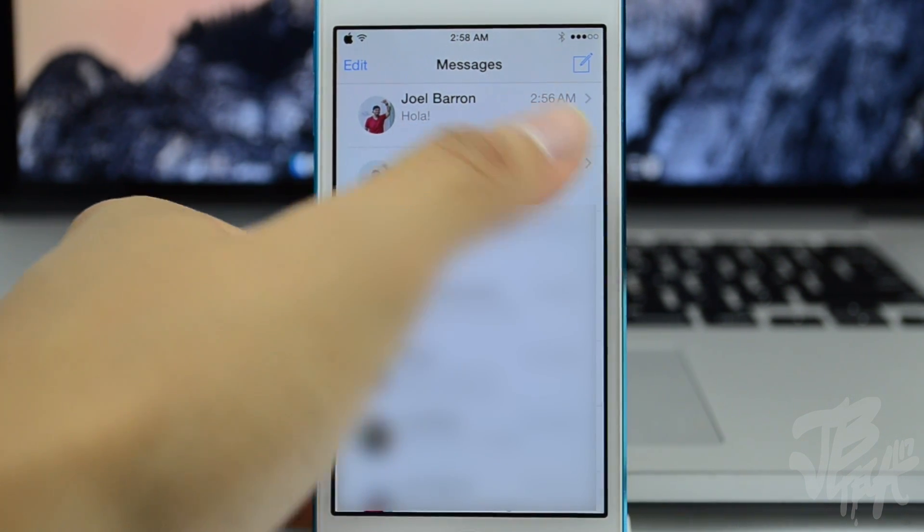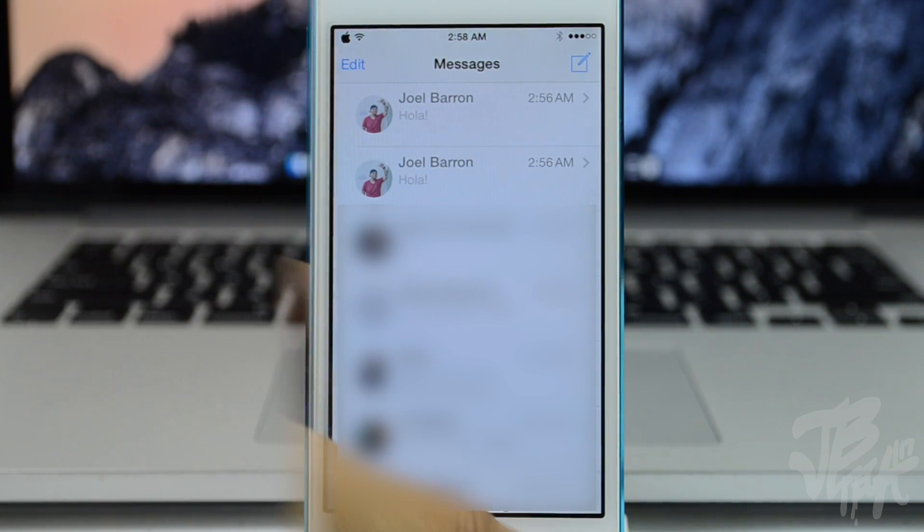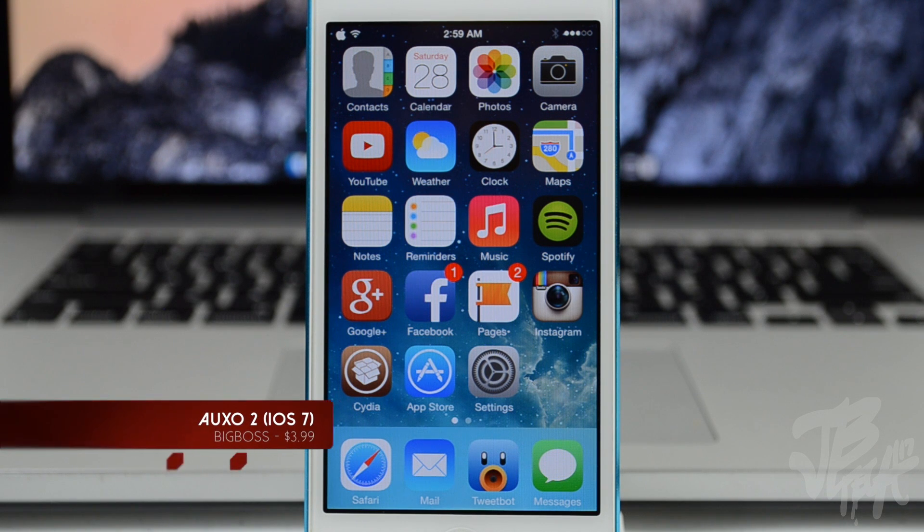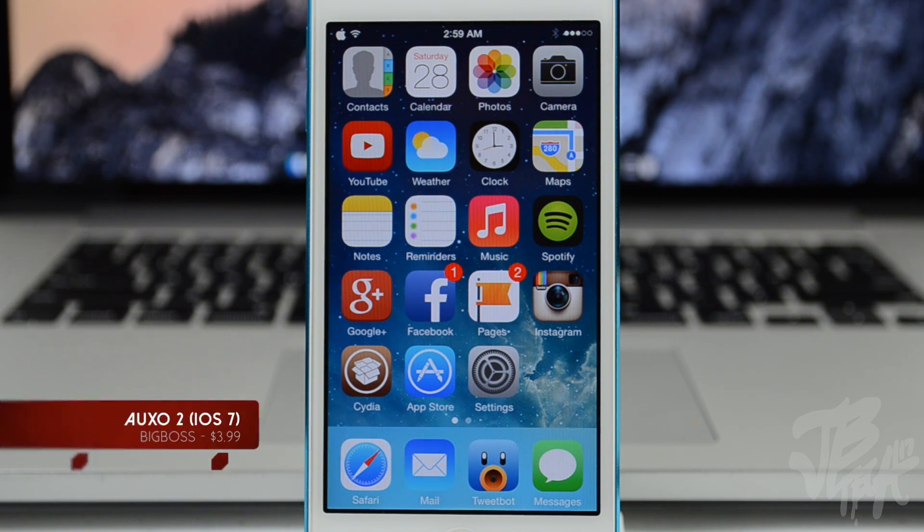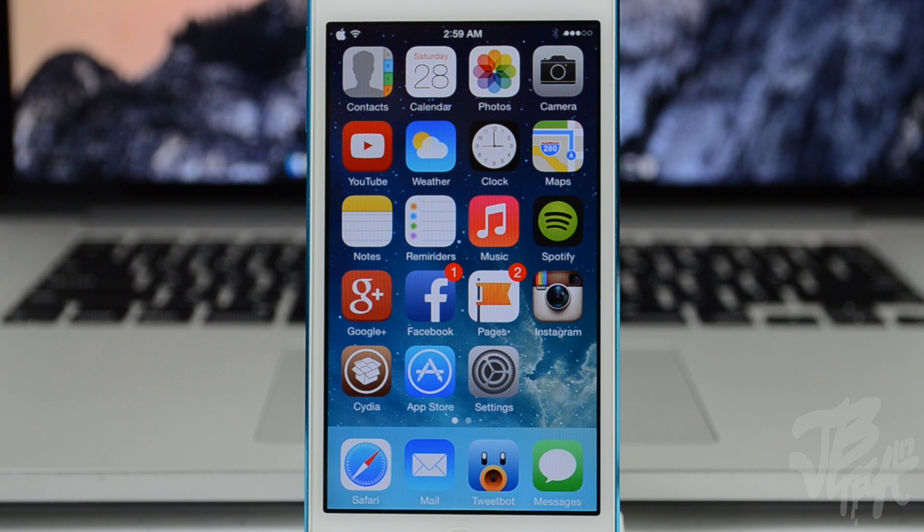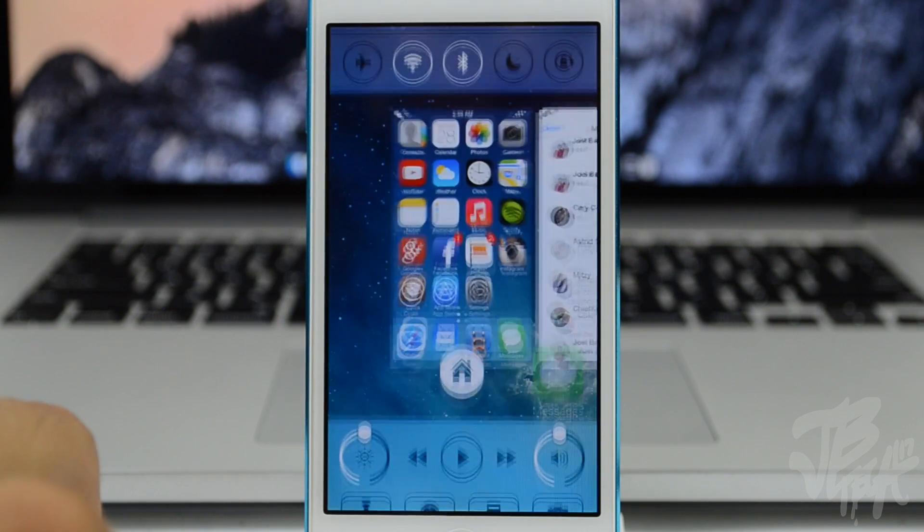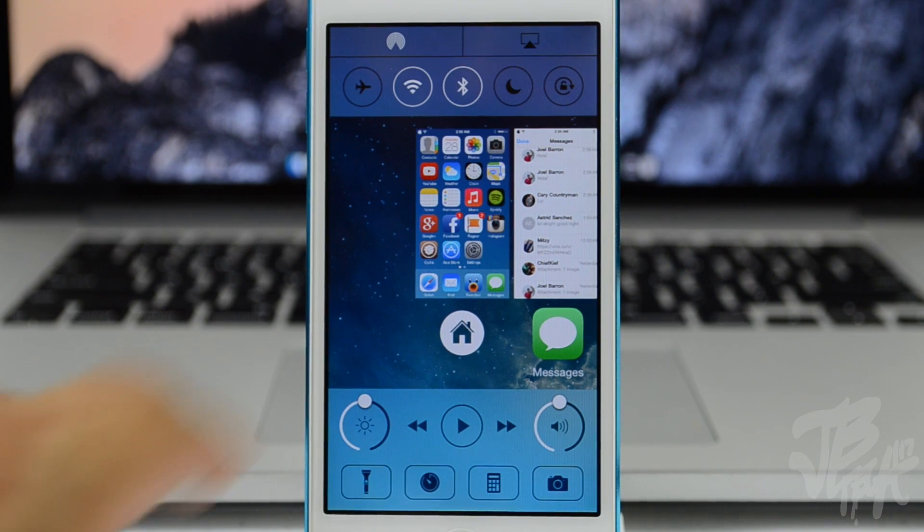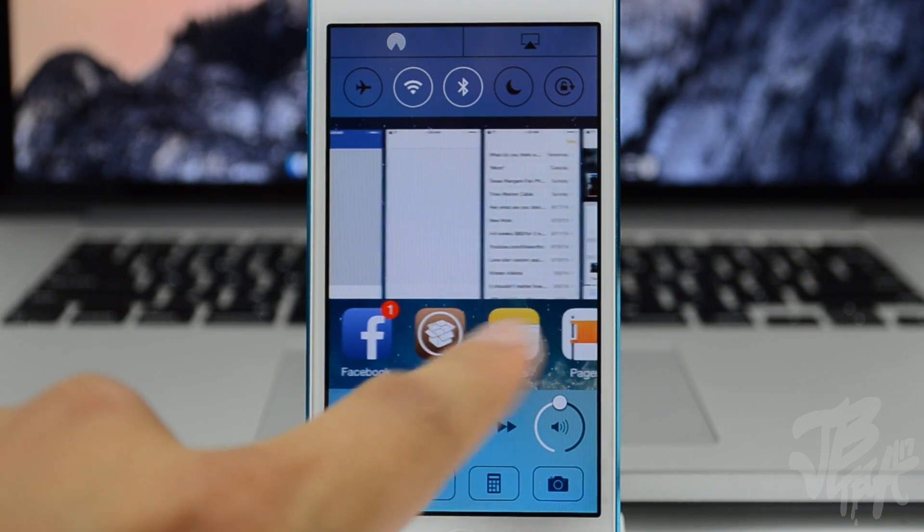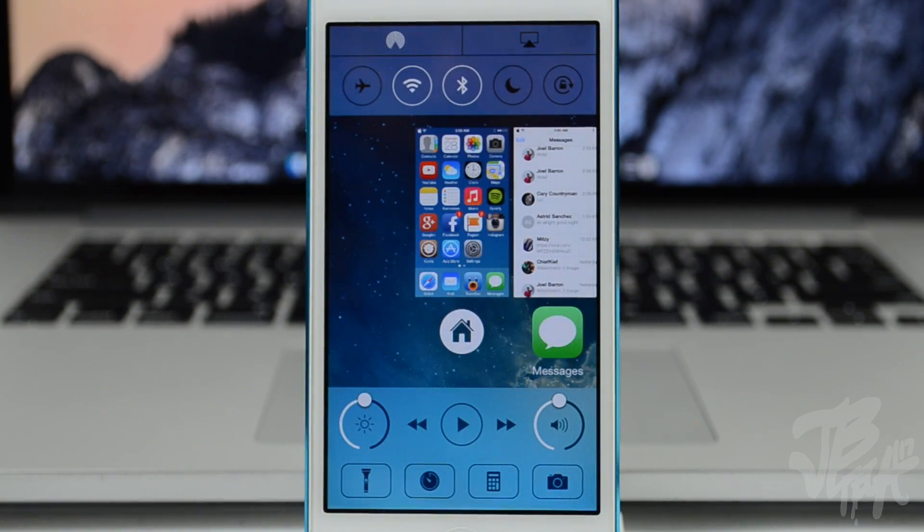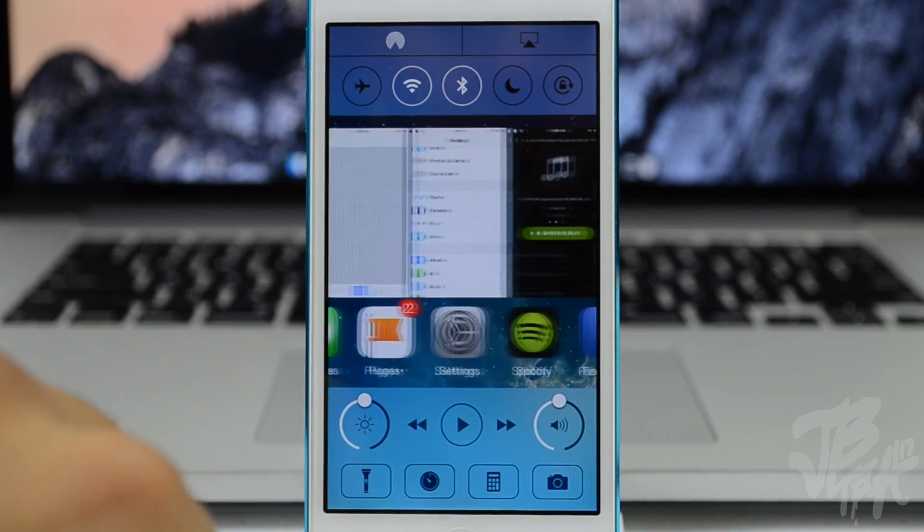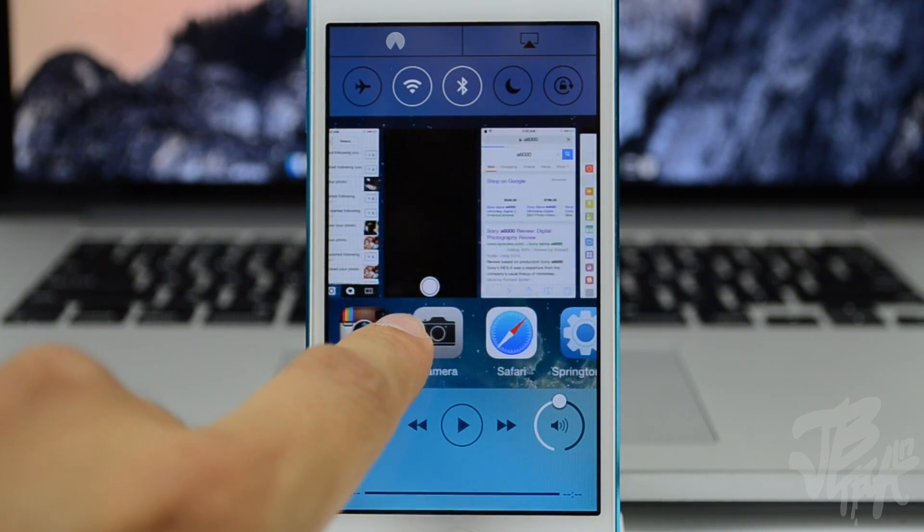Next on the list is Auxo 2 for iOS 7. This is $3.99 in the BigBoss repo and what it is, it's one of my favorite tweaks as well because it's a new way of multitasking. I think this is probably the way multitasking should be. It has three cool features called Multi-Center, Quick Switcher, and also Hot Corners. With Multi-Center you'll be simply able to pull up from the middle and then activate your multitask switcher, which is pretty awesome.